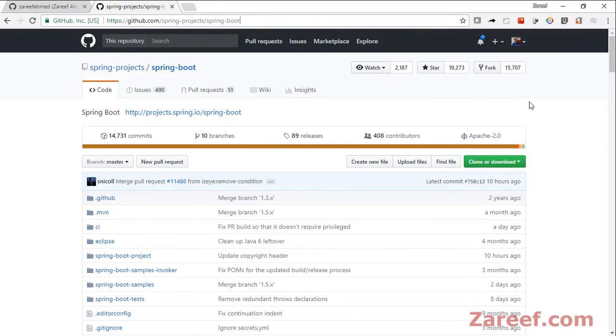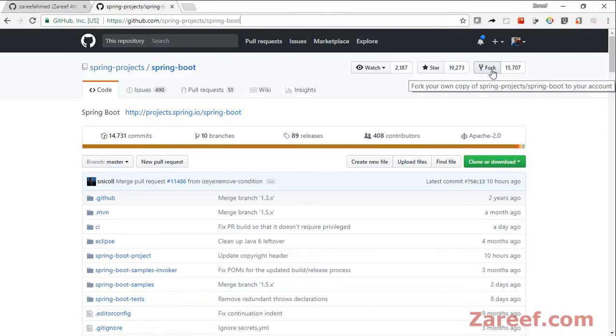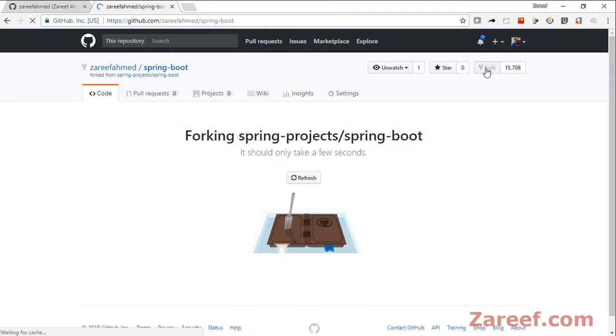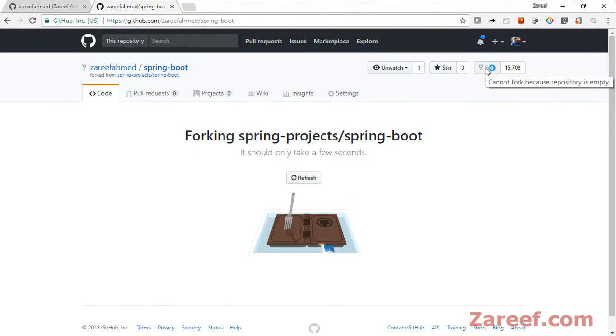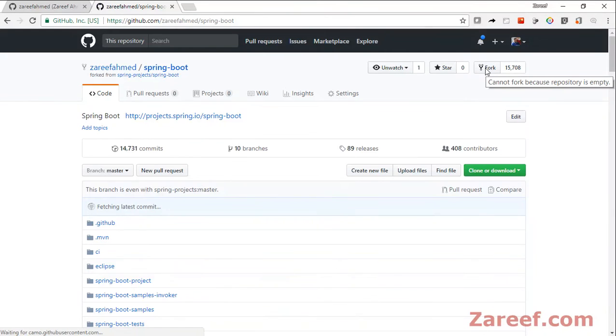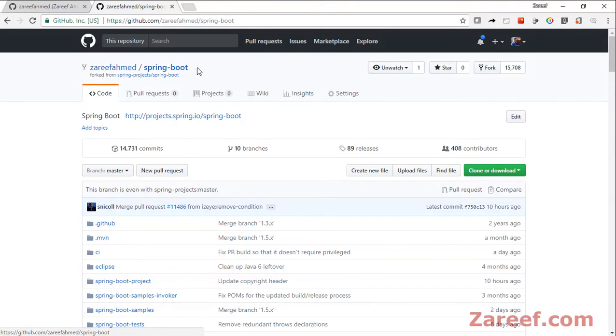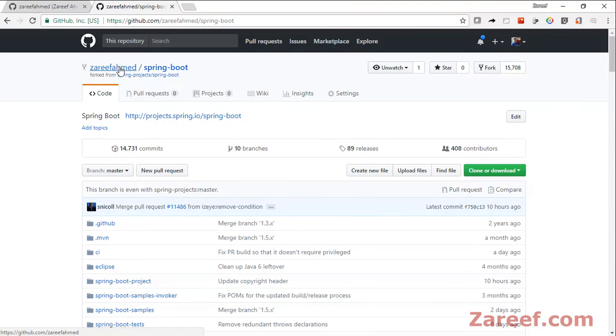On the right hand, you will see this fork link. Just click on this link. It may take a few seconds, and that's all. The repository has been forked under your user space. Here it is under my username space.